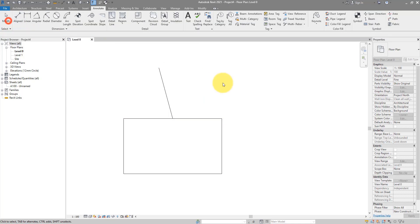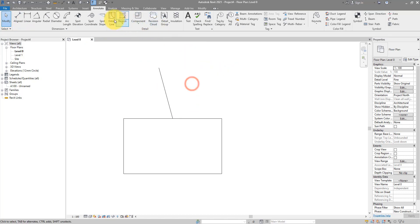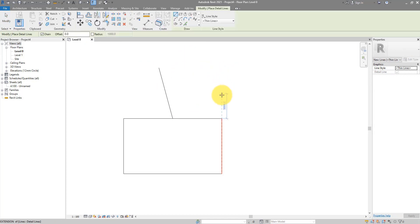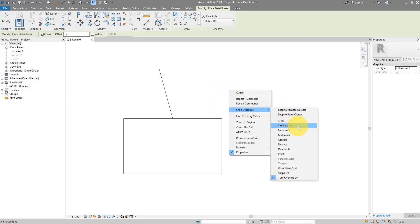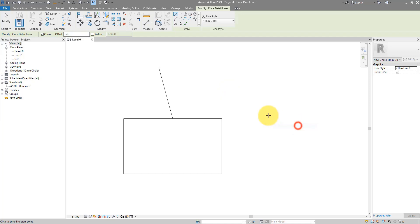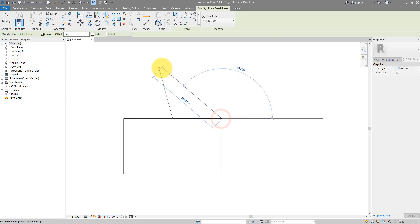The same goes for other snapping modes. If I go now to draw a new line. For this time, I want to draw only from intersection points. I can now right click, do snap overrides, intersections. And now, wherever I go, I can only get to intersection points, not end points, not midpoint. Click again to select. And here we have it.